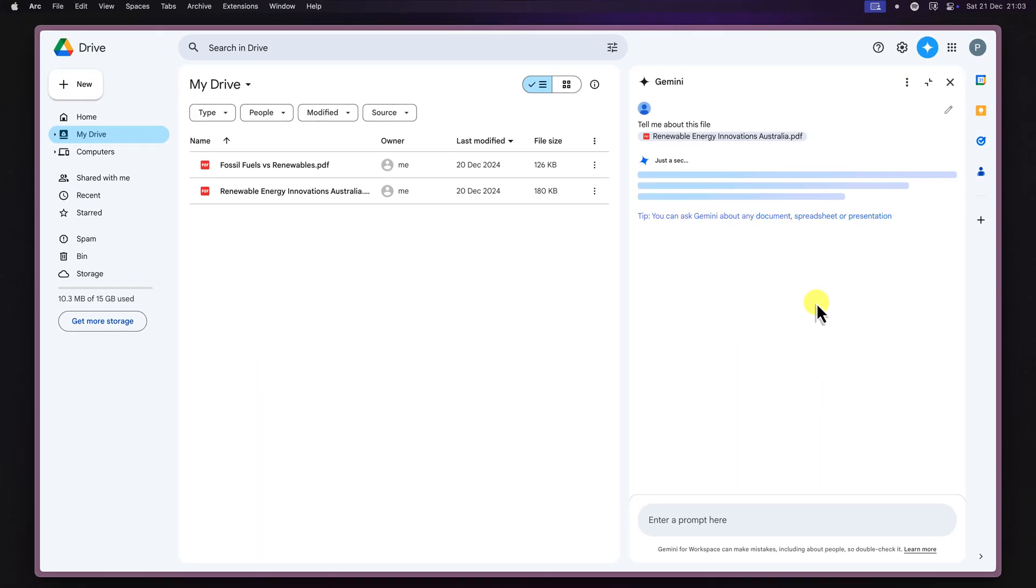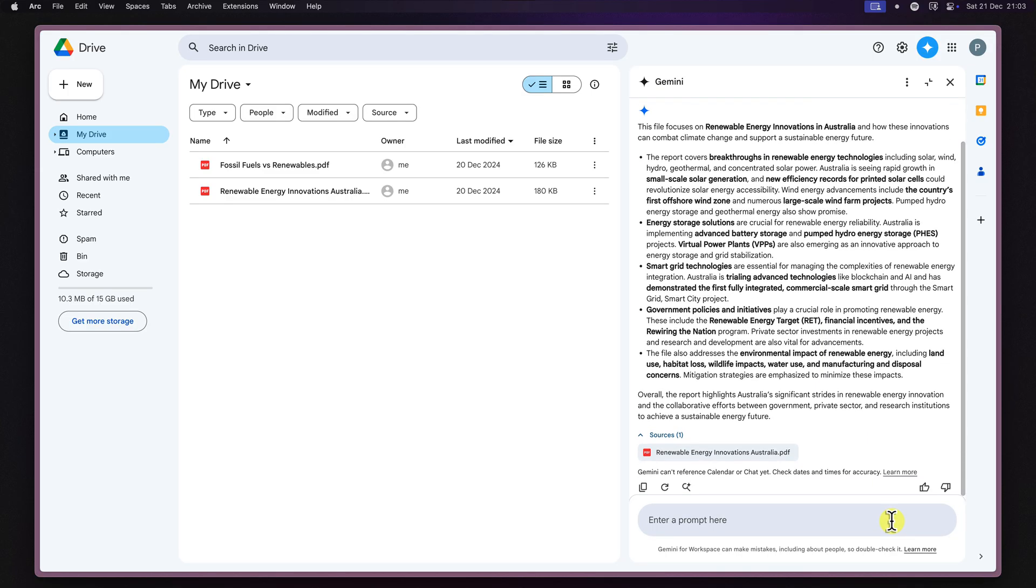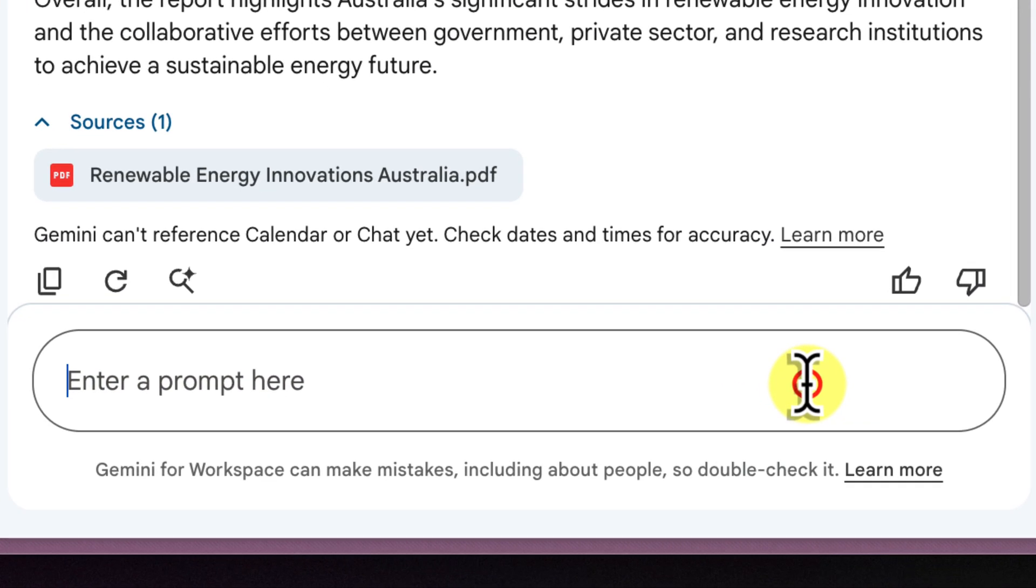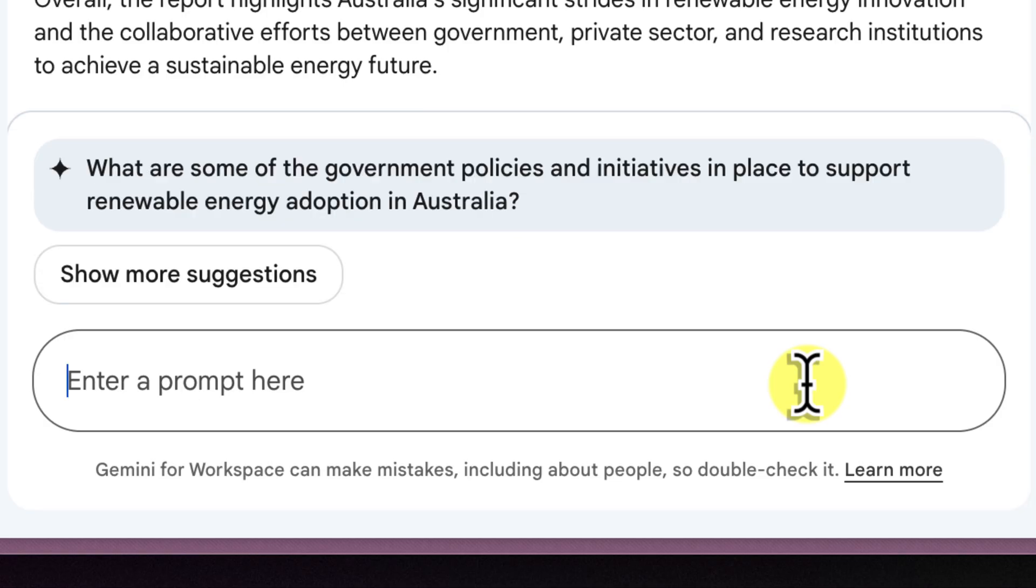Now, let's see how to ask Gemini questions about your files. You can ask pretty much anything you like, from basic summaries to more specific details.